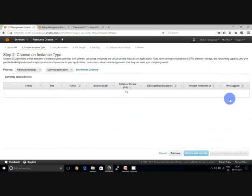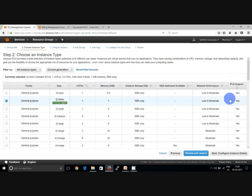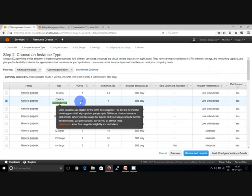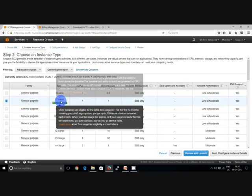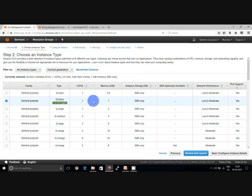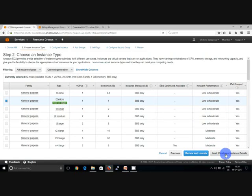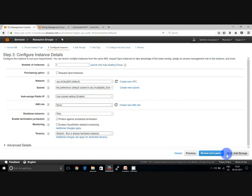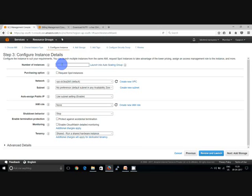And then instance type which is free tier eligible is t2.micro. Click next. And here you can select the number of instances you want to launch. You can instantly create as many instances as you want.